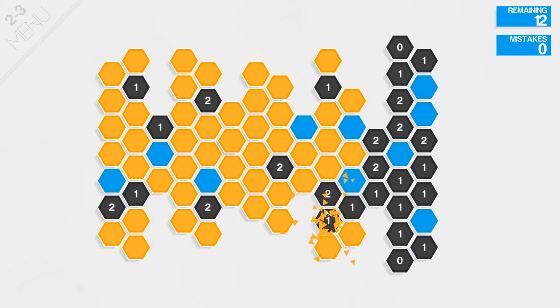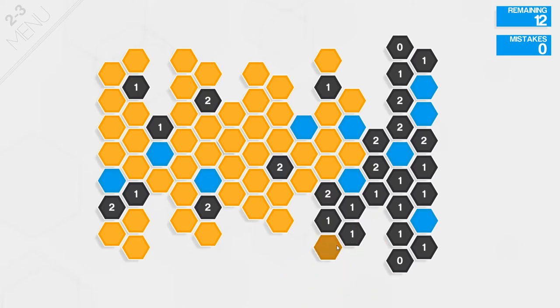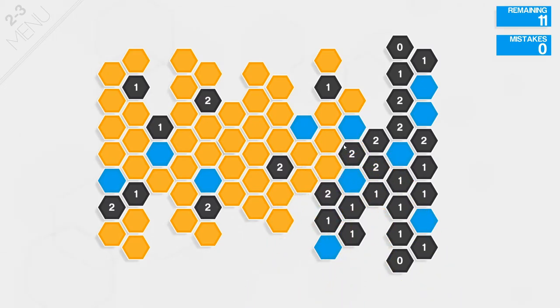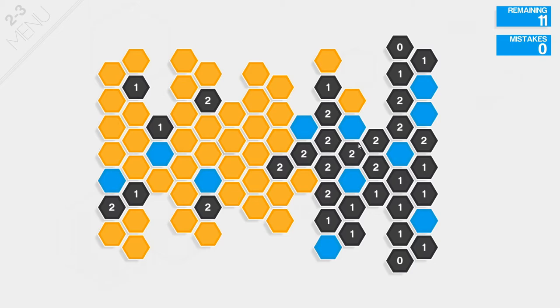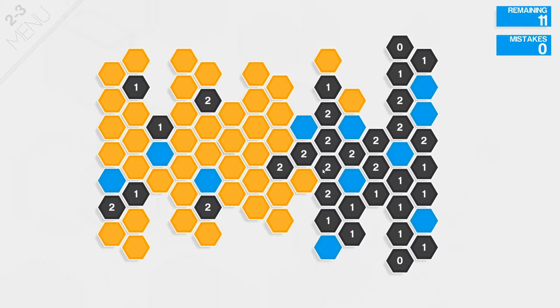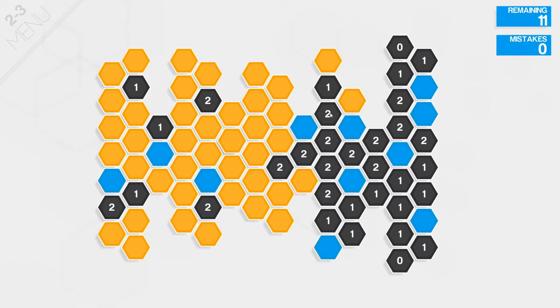One. Eleven blue hexagons remaining. Two. If you don't know what I mean by one and two, it means that one means that there's one blue square touching the black hexagon. And two means that there is two blue squares touching the hexagon. Once you find the two blue squares touching the hexagon with the number two on it, the rest will be black. Black hexagons.